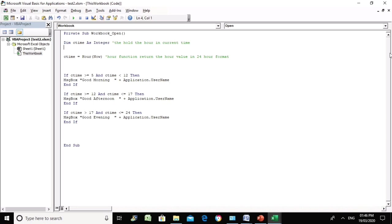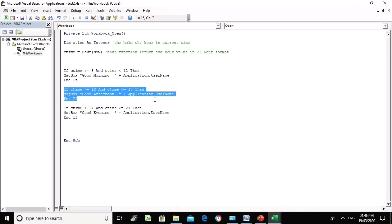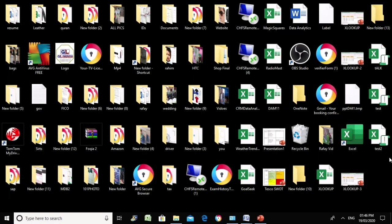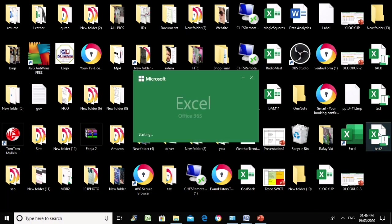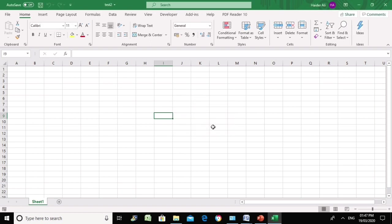Let's see if this works. At present it is 1:46 PM, which means the cTime variable will have 13 in it, and 13 falls in the afternoon condition, so it should say 'Good afternoon' plus the username. Let's save it, close the spreadsheet, and open it again. And it says 'Good afternoon, James Bond' — very good.